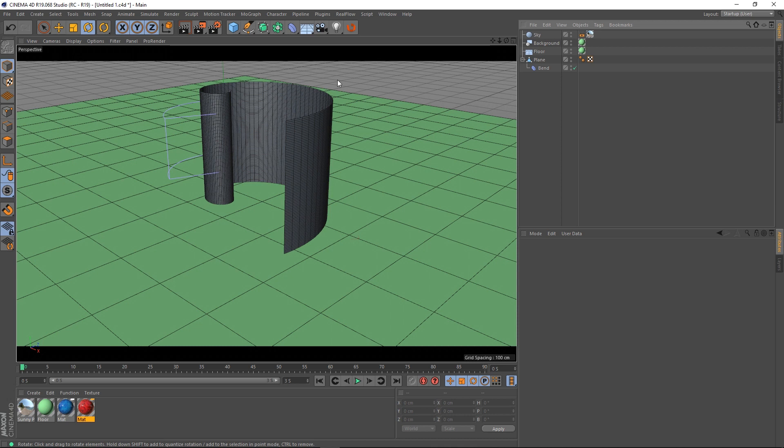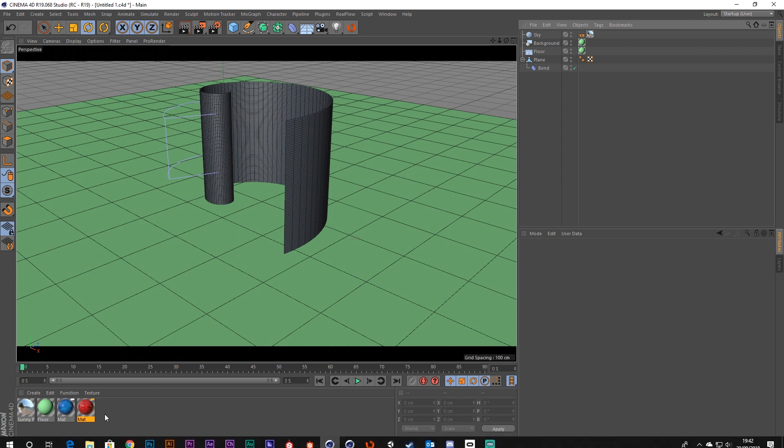But what if you don't want it to have any thickness? What if you just wanted a flat group of polygons and you wanted to texture both sides? Well it's pretty easy.